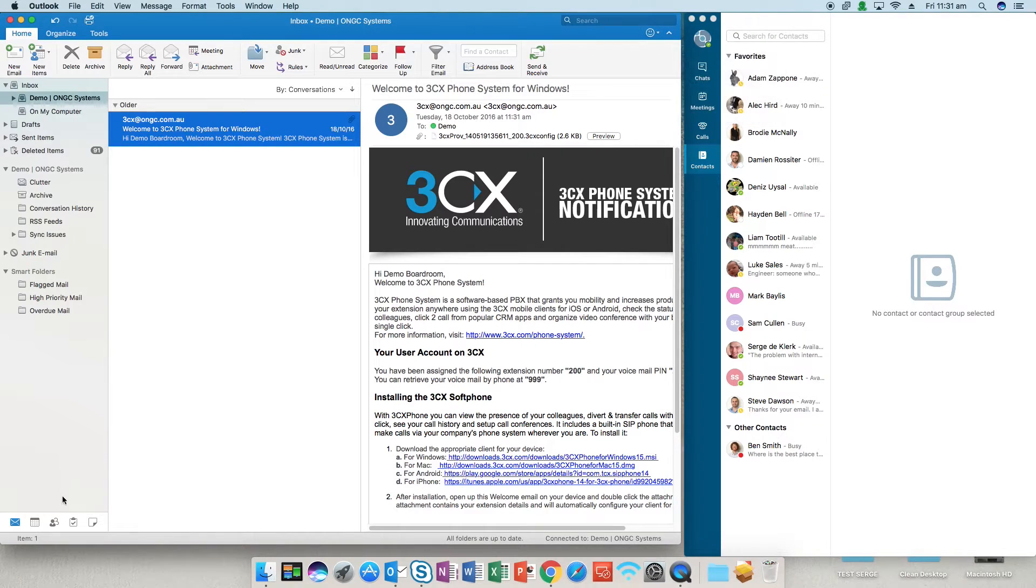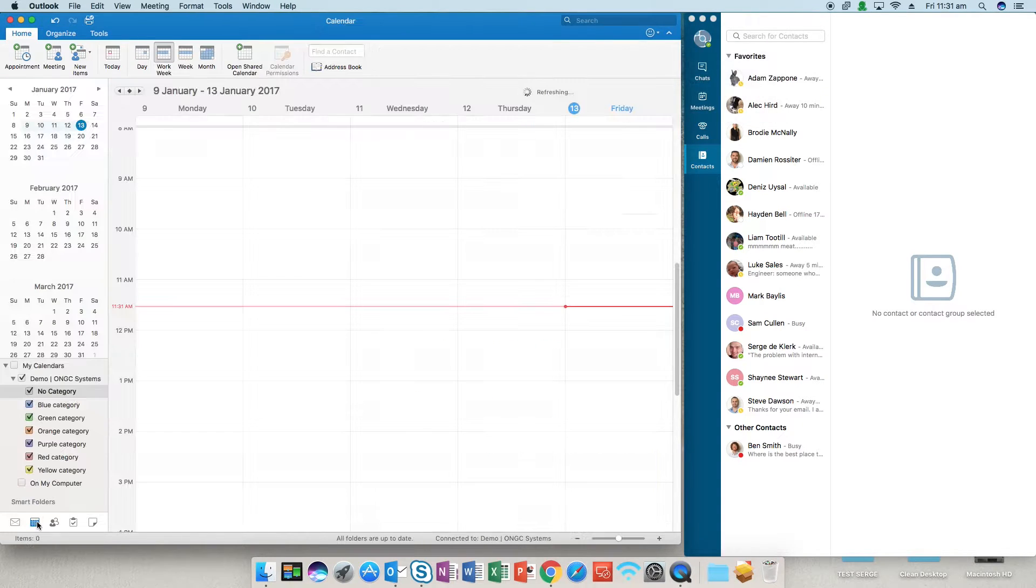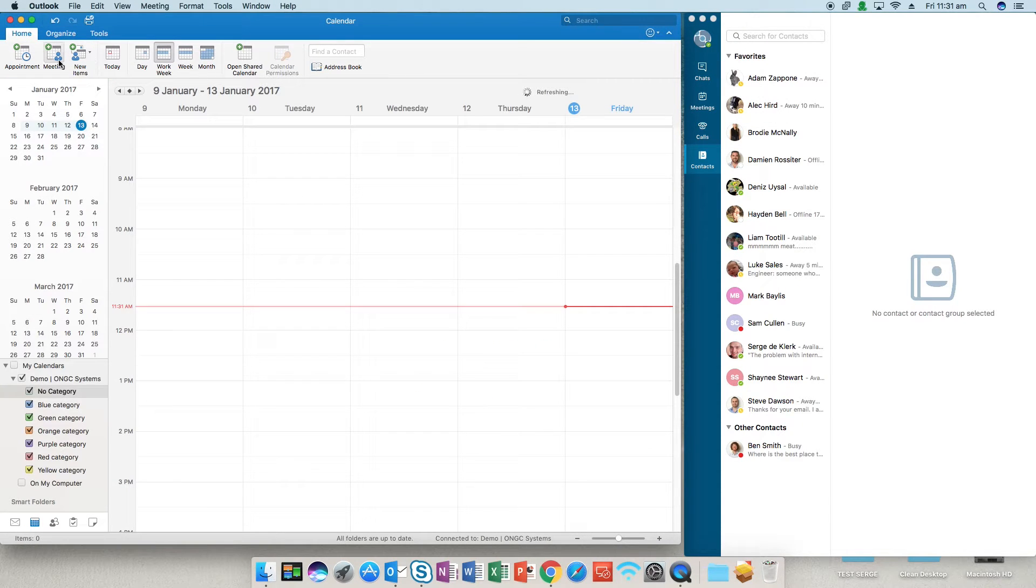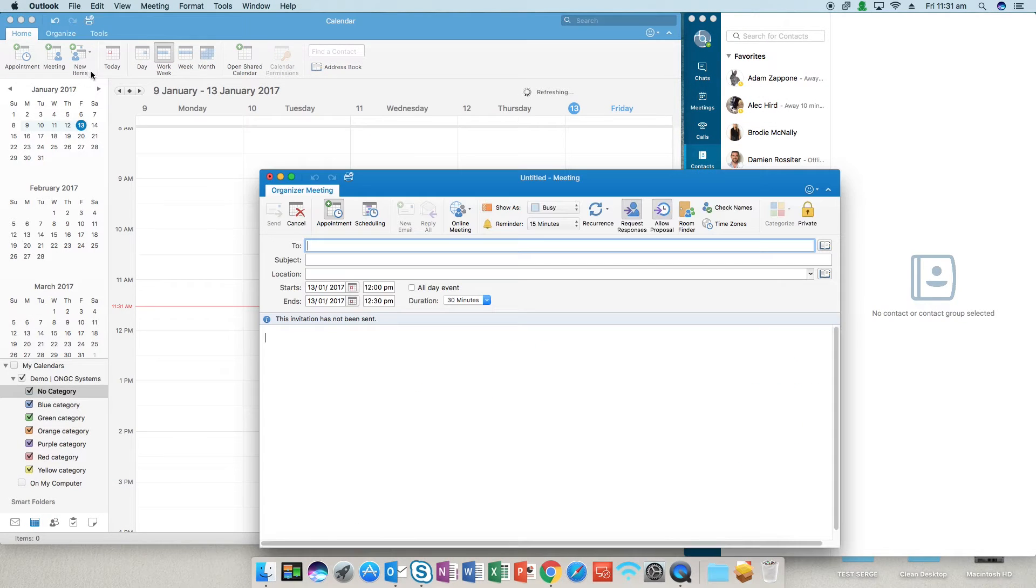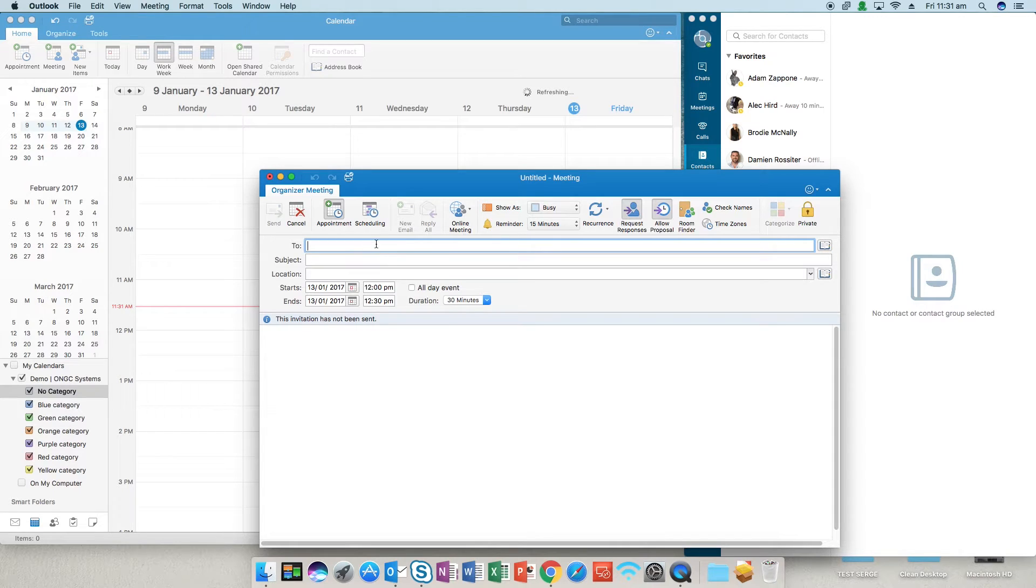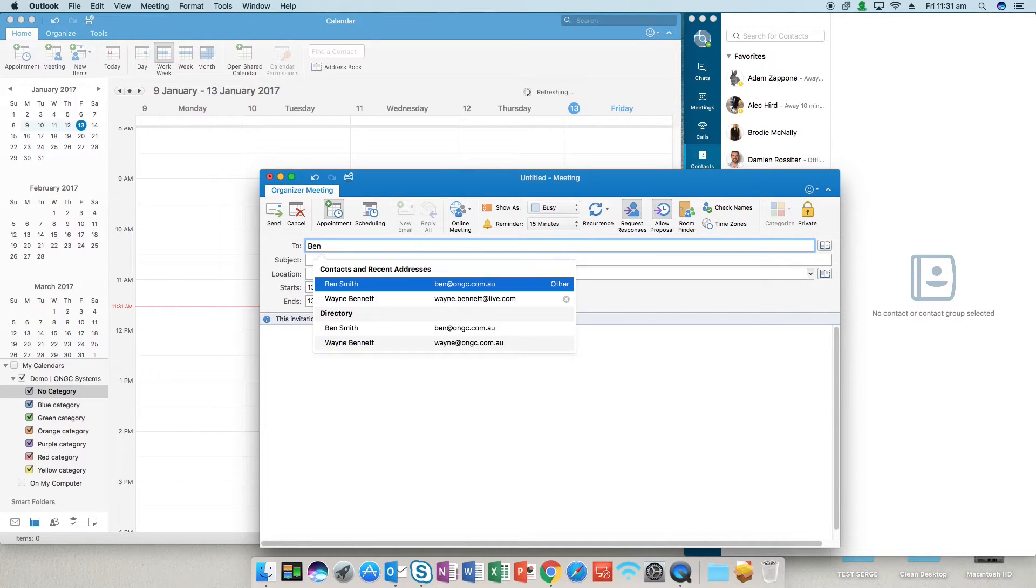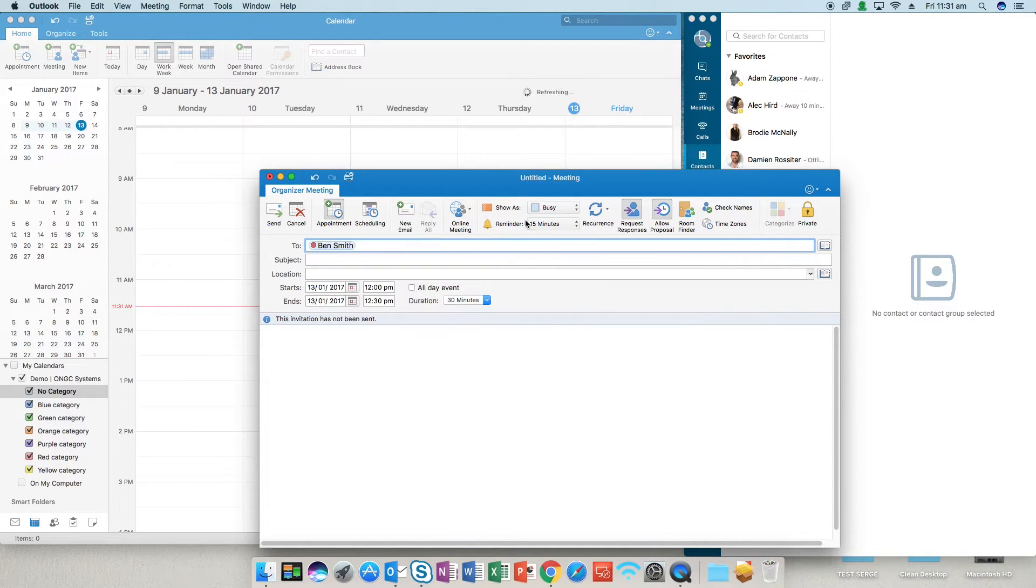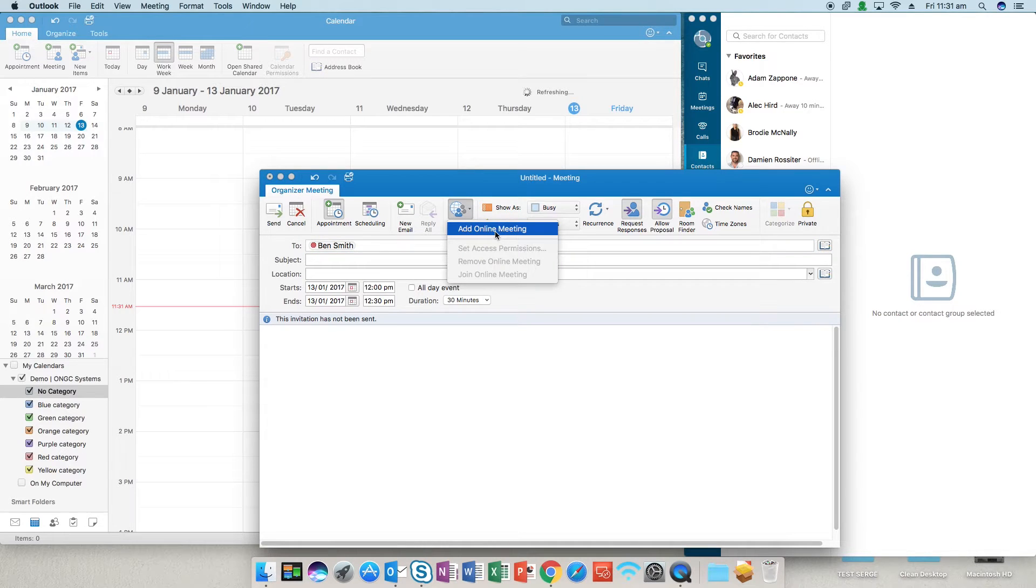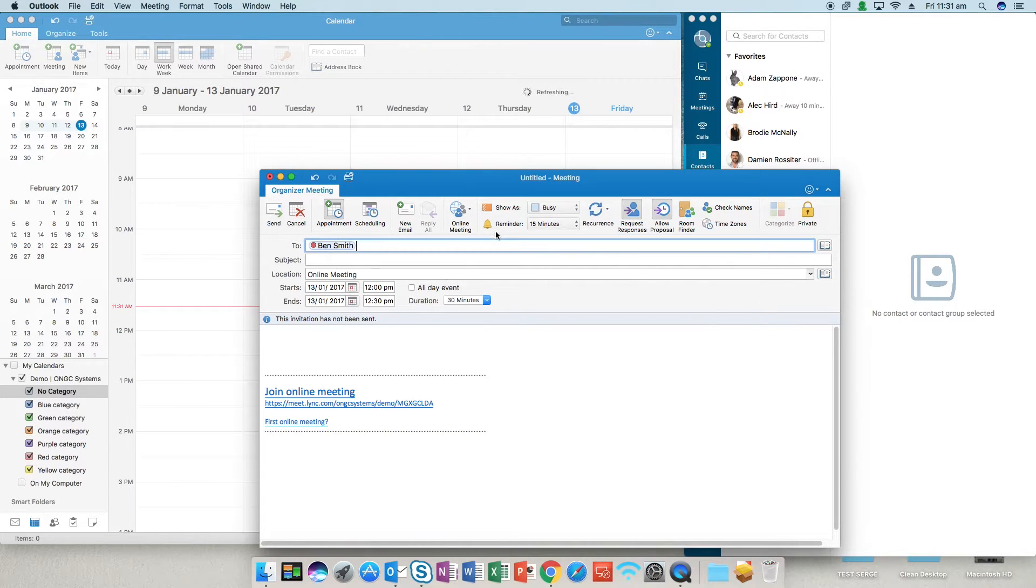Once you've determined that, open up your calendar and you want to create a new meeting. Just select who you're going to have the meeting with. So in this case I'll send myself a meeting request and you open the add online meeting from the online meeting drop down.